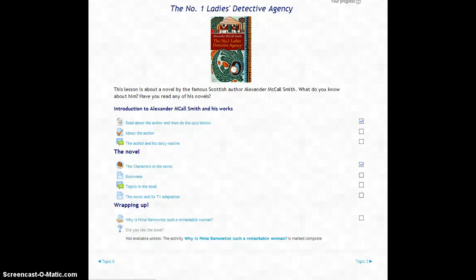I have created a lesson about a book novel we're going to start reading in my class in the next few weeks.